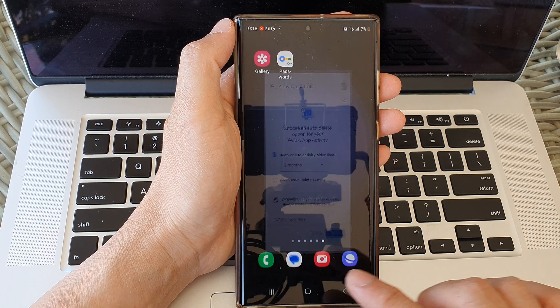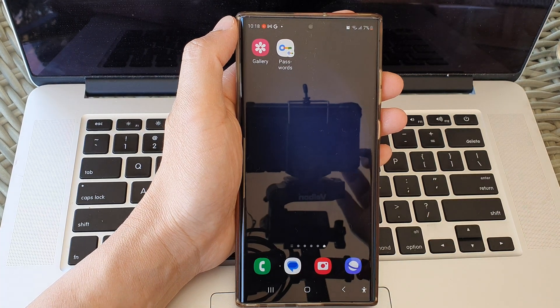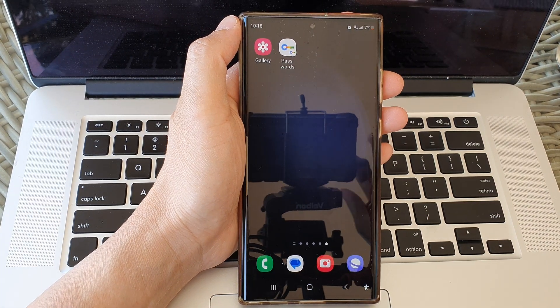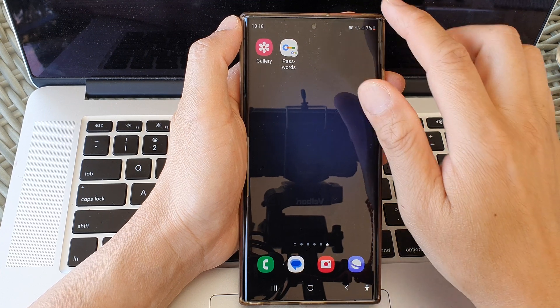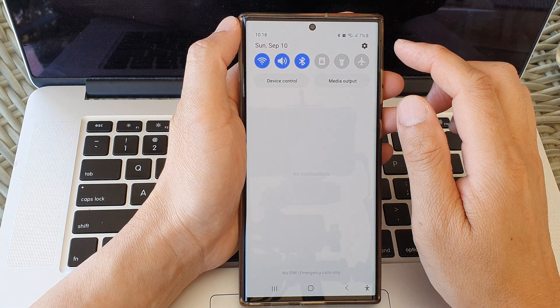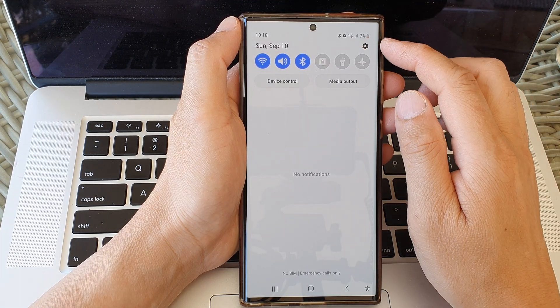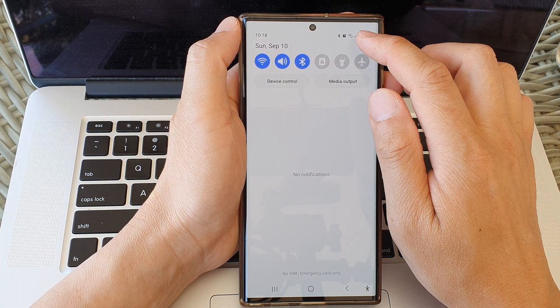First, tap on the home button to go back to the home screen. From the home screen, swipe down at the top, then tap on the settings icon.